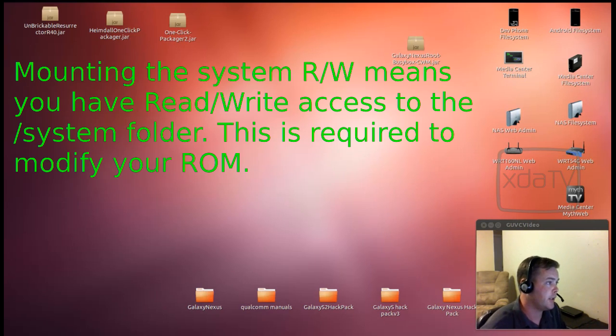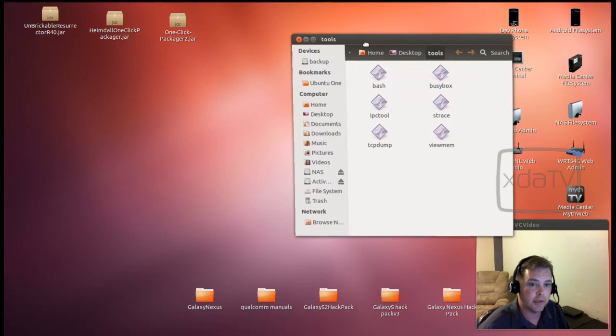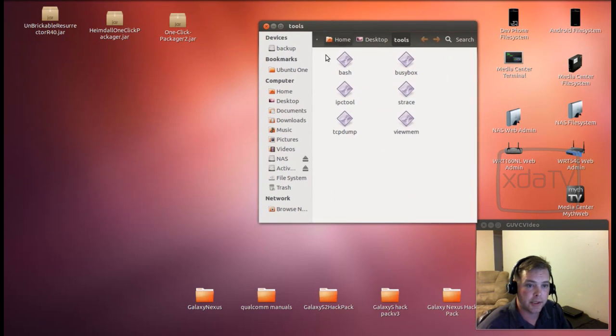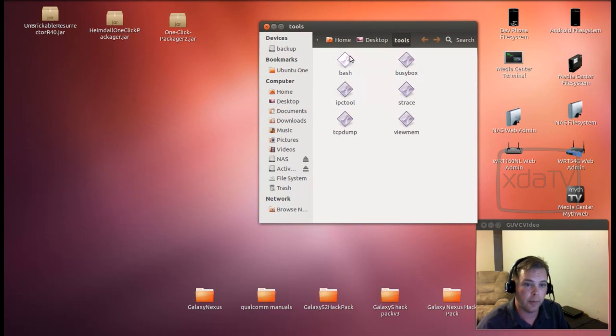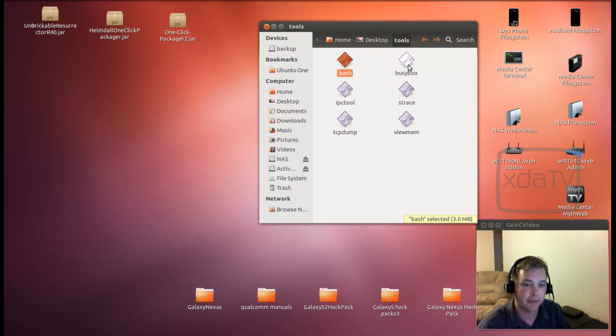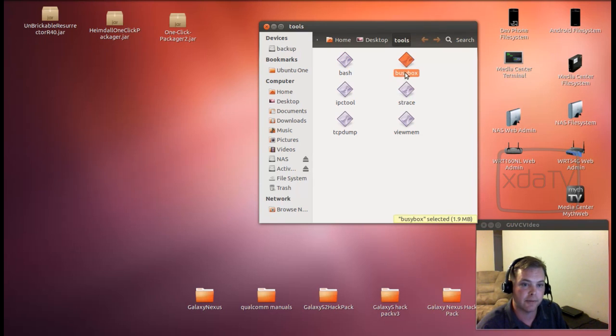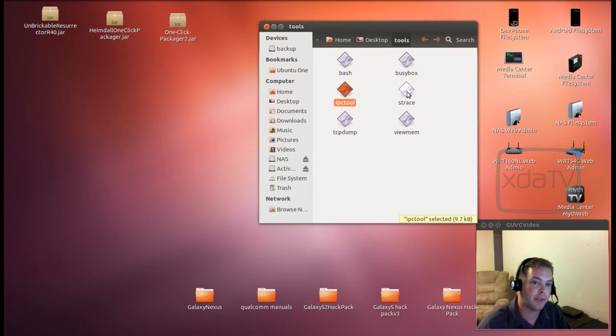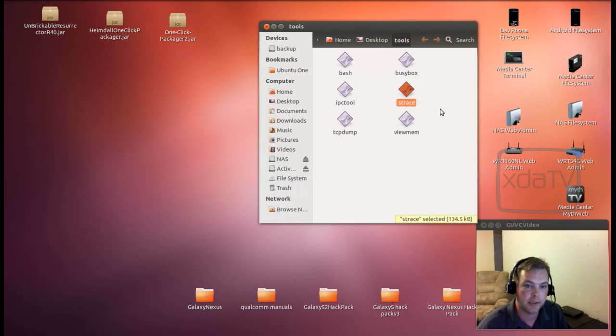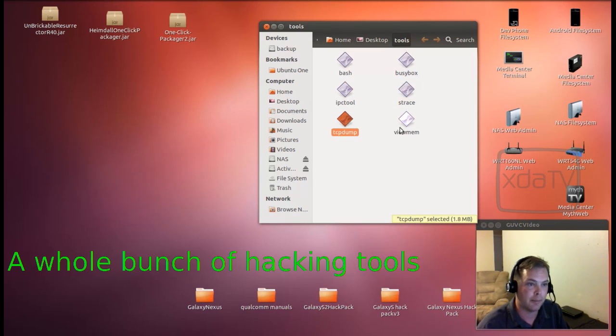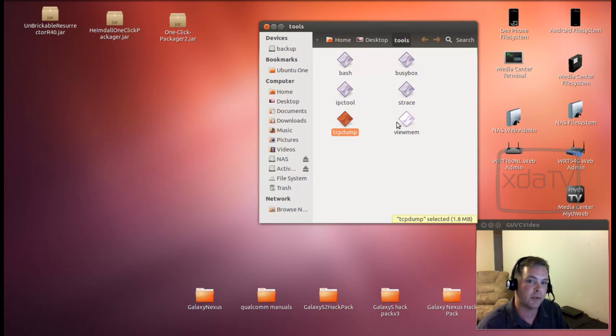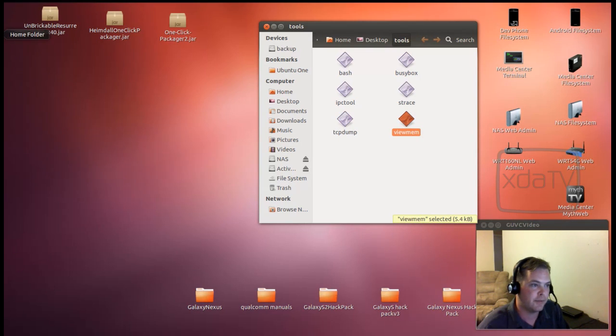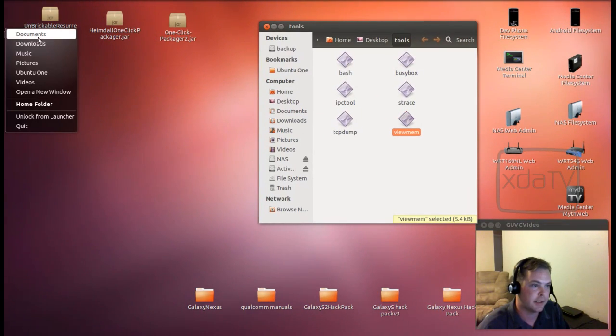The next thing we need to do is these are the tools that I'm going to push over to the device. We have Bash, which is the greatest shell program ever. BusyBox. Of course, everyone knows BusyBox is a set of tools. The IPC tool, which is in a process communication. Stacktrace tool. TCP dump allows you to monitor all input and output commands across the wireless network. And of course, ViewMem. It allows you to view the memory registers on the device.